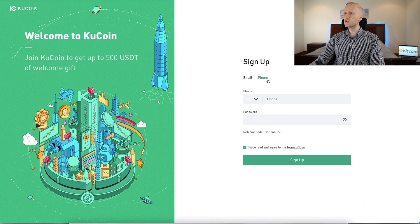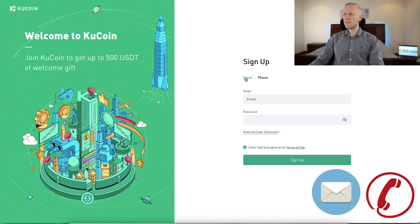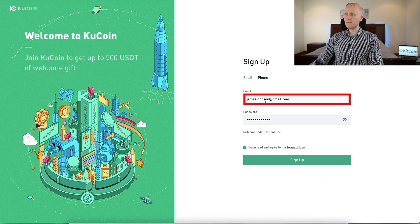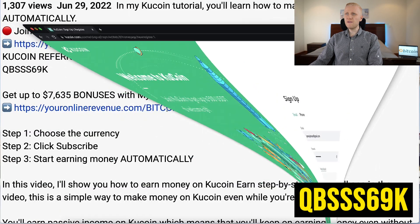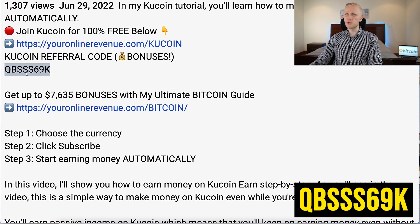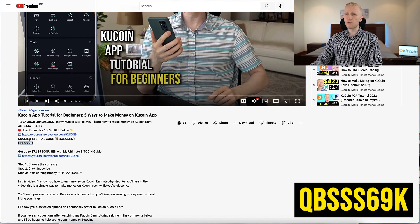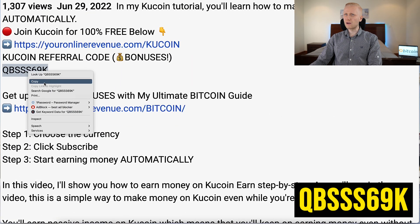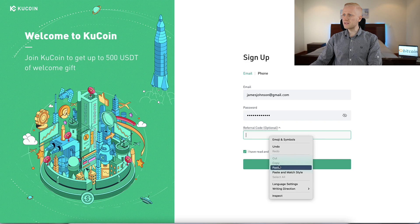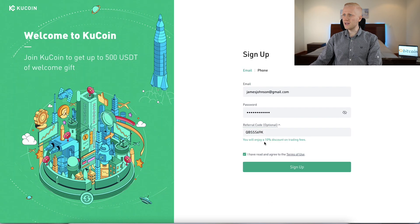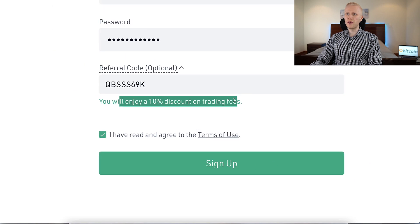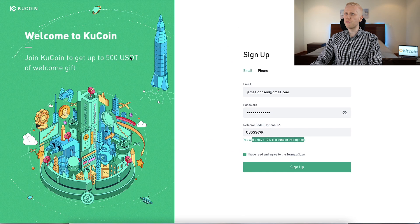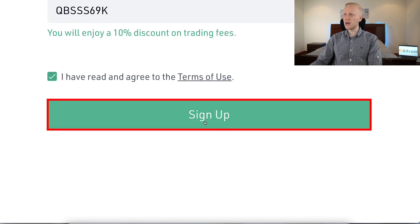You click sign up and it says join KuCoin to get up to 500 USDT of welcome gift. You can immediately sign up using your phone number or email address. You fill out an email address and a password and add my referral code. If you want to get some more bonuses, I will leave my referral code below the video. You can copy it, come back here, and paste it. You will enjoy an additional 10% discount on trading fees on top of these 400 USDT in bonuses. Then you simply click sign up.